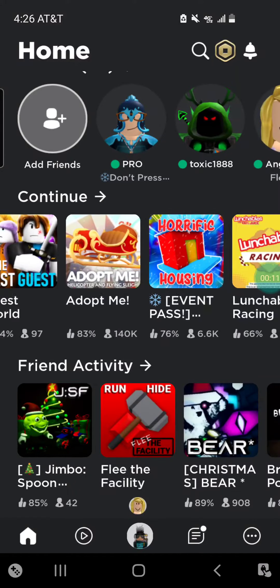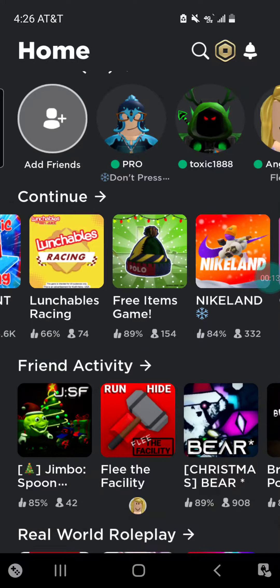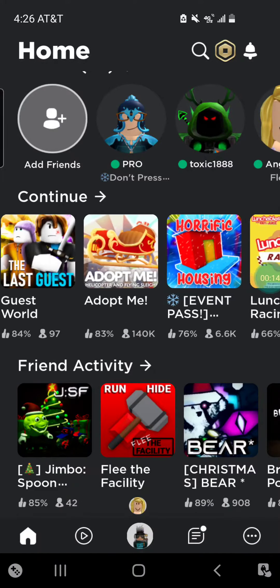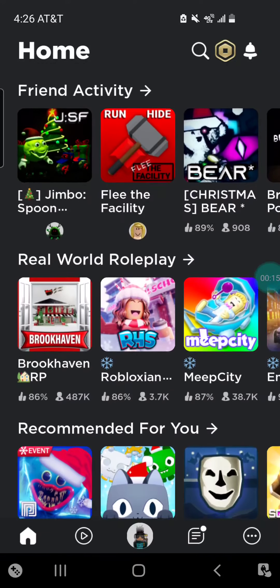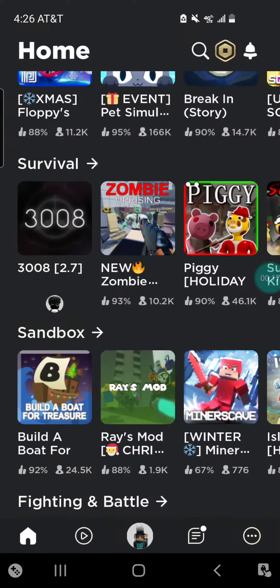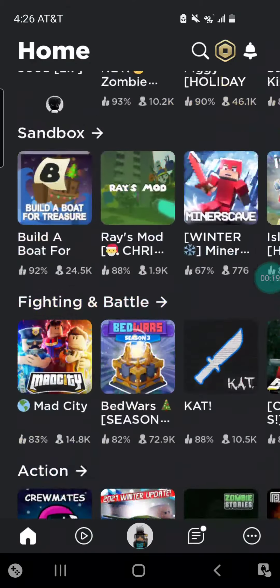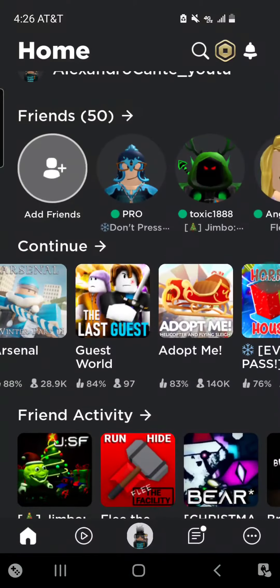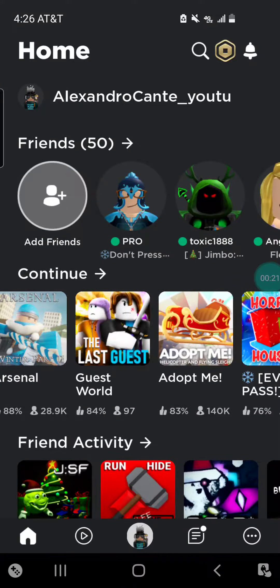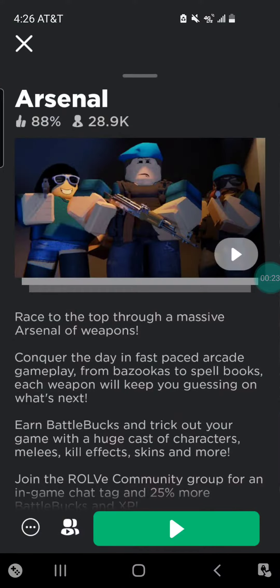Today we're actually playing something like, I don't know. So guys, today we're actually playing Arsenal.